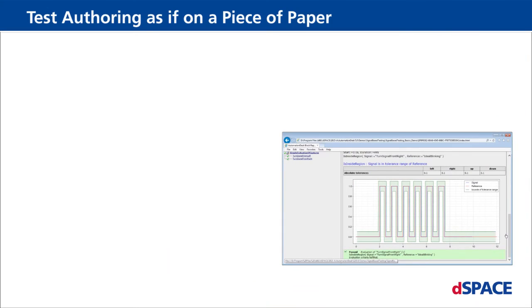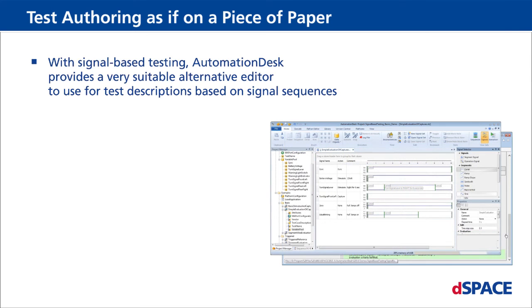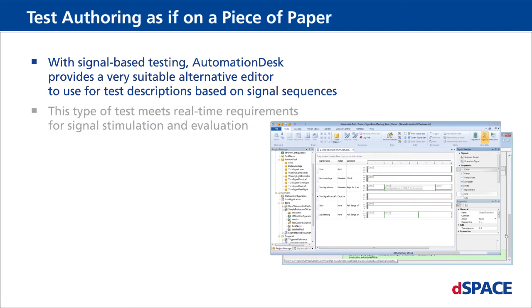Test authoring as if on a piece of paper. With signal-based testing, Automation Desk provides a very suitable alternative editor to use for test descriptions based on signal sequences. This type of test meets real-time requirements for signal stimulation and evaluation.